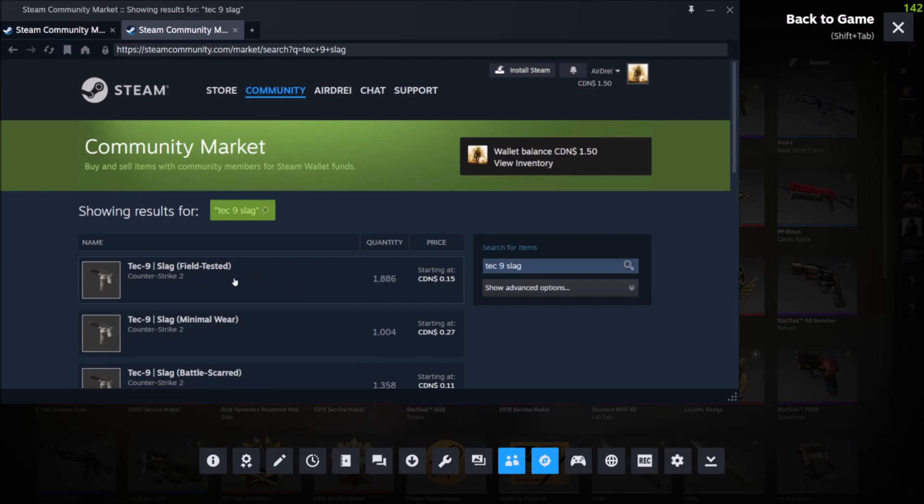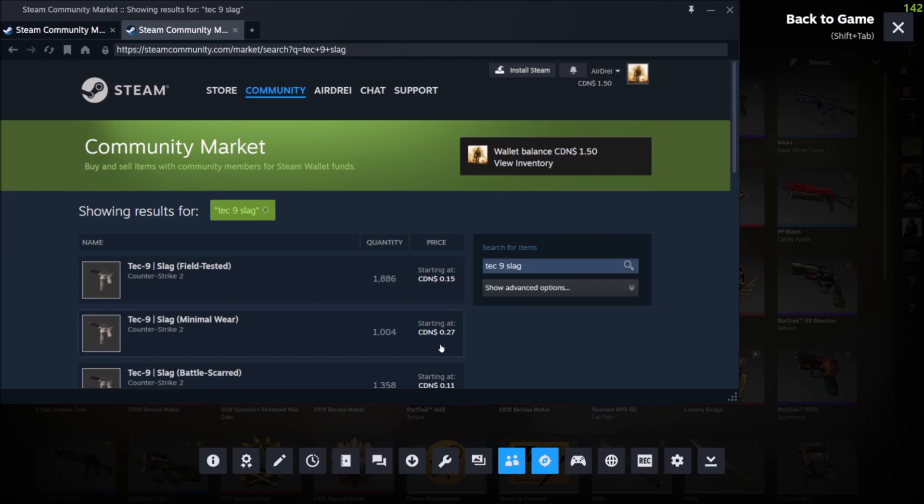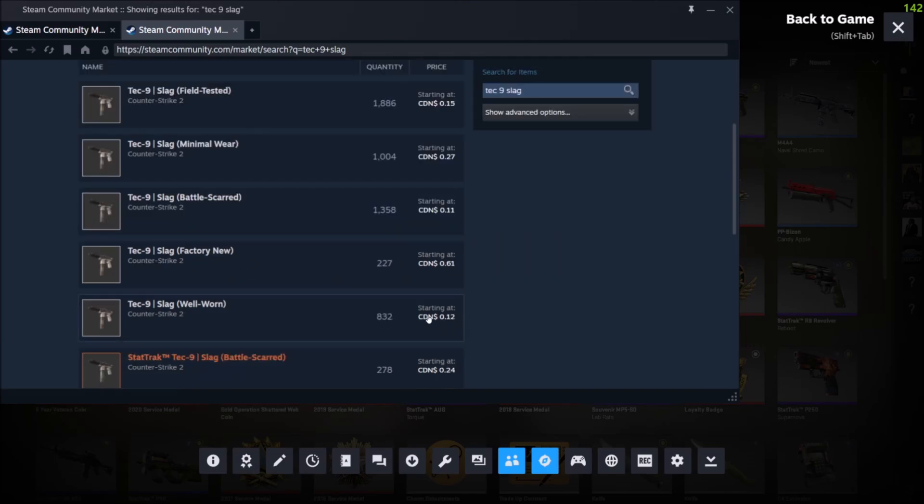We could just search TechNine Slag. Now mine was field tested. I already knew the wear, so that's how we can see this one. The lowest price it's being sold for is 15 cents Canadian. These are always the lowest price. You're always going to see starting at as in the lowest price someone's selling it for.